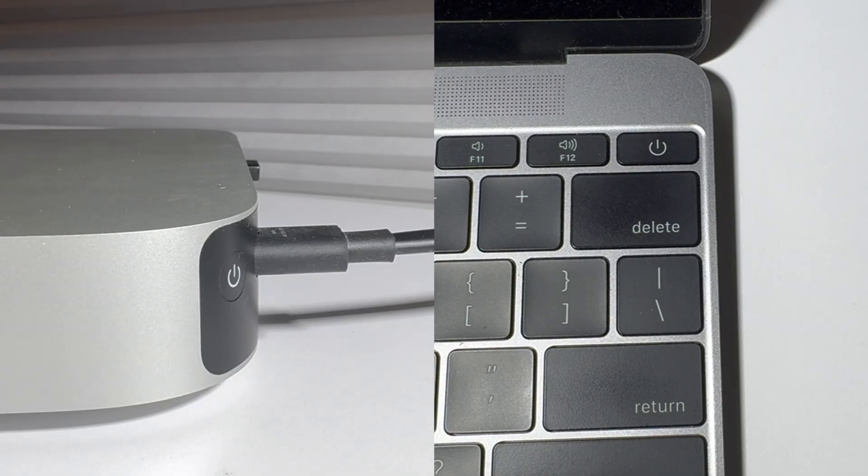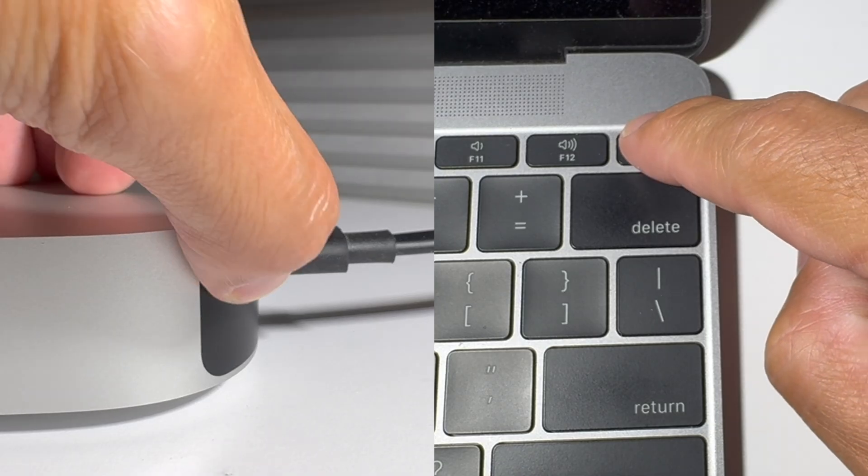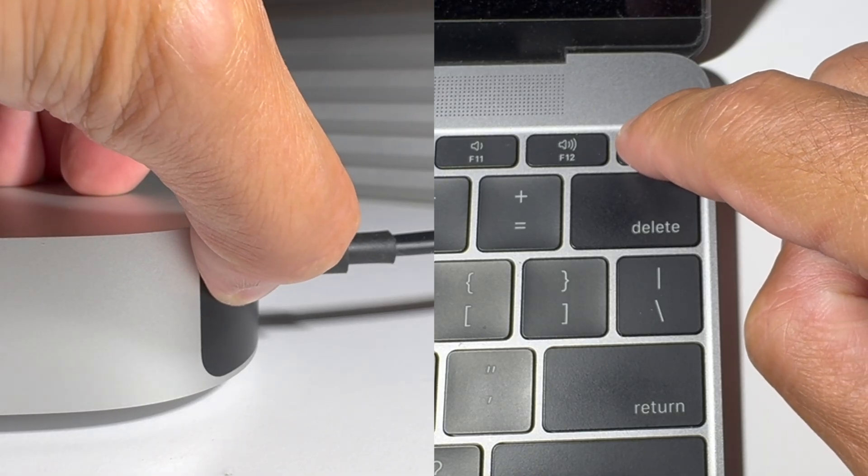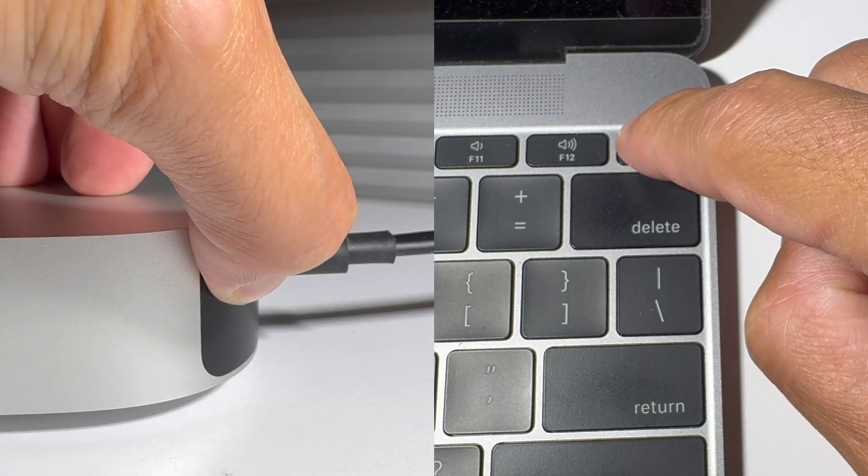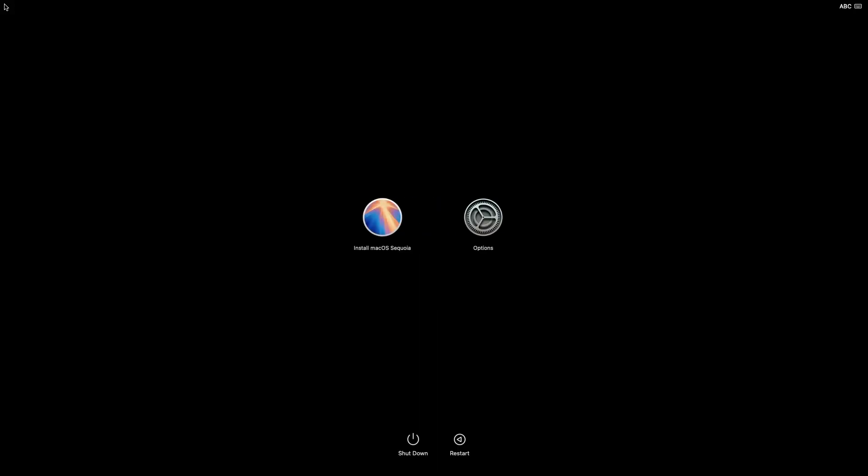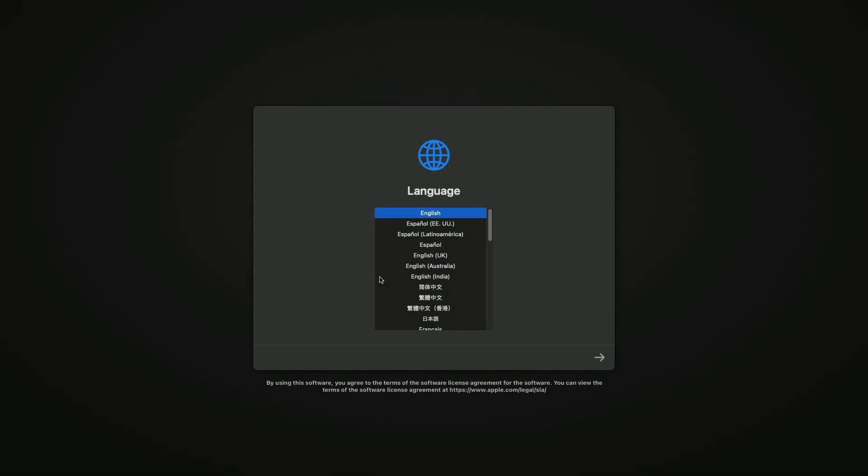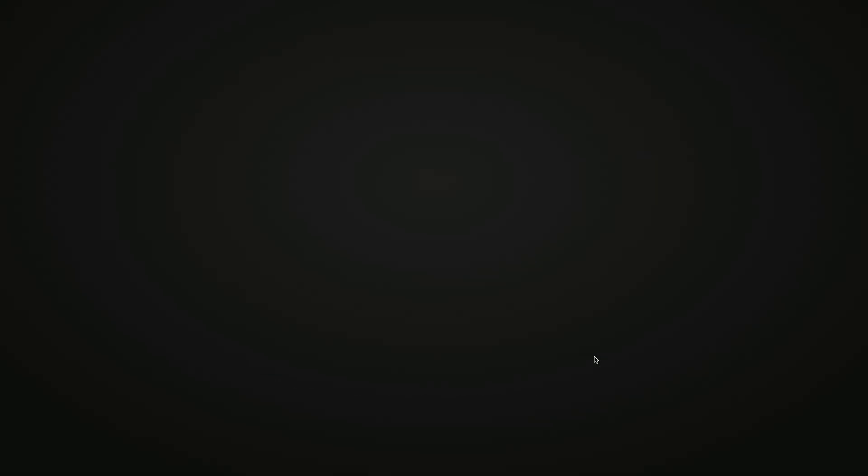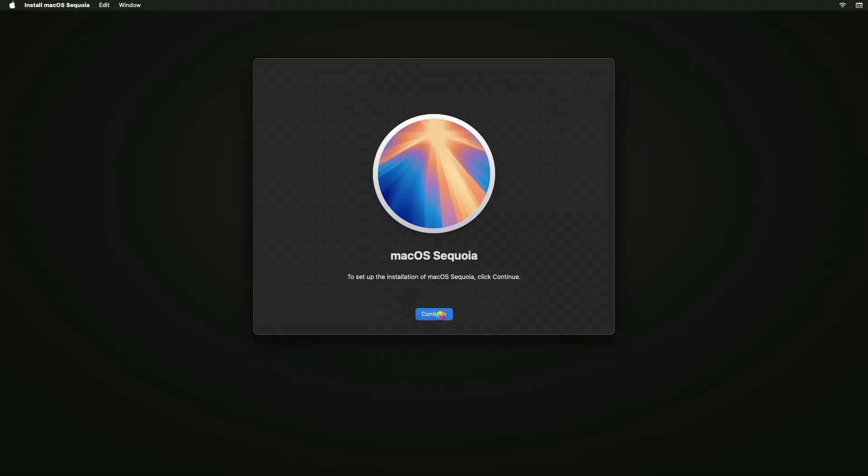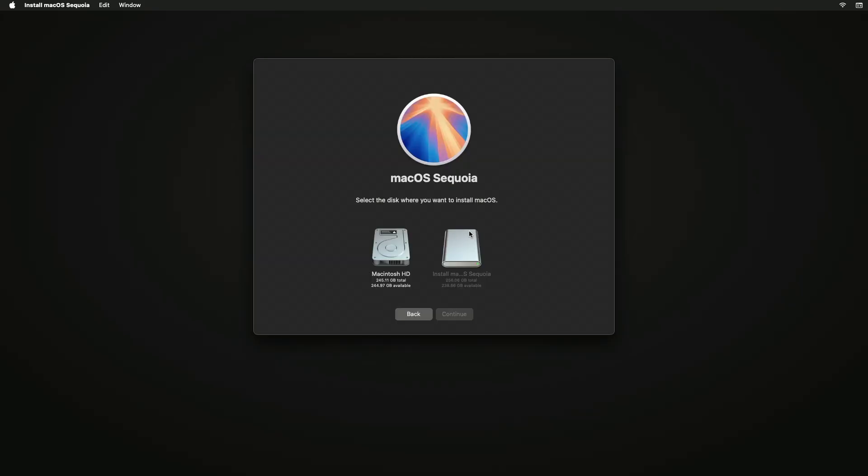We will now boot up the computer in recovery mode again by pressing and holding down the power button until you see the screen. You should see the button install macOS for the macOS that you're downgrading to. Press install macOS. Follow the prompts to install the macOS. Select the hard drive that we erased earlier and press continue.